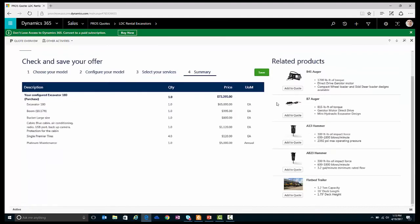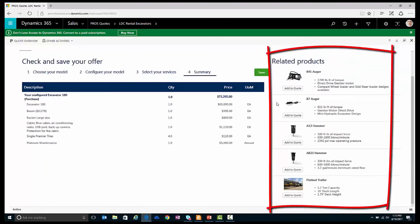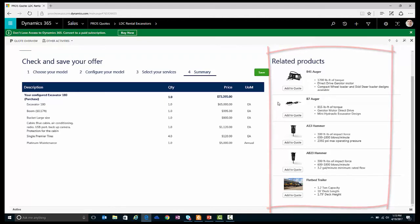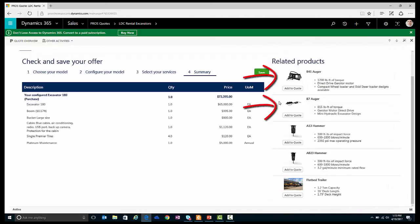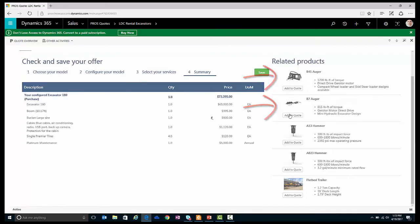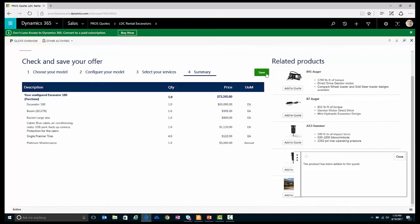As a final step, I can increase this deal size with product recommendations which have been personalized for LDC Rental. Let's go ahead and add the first two recommendations. And now, I'll save this configuration to the cart.